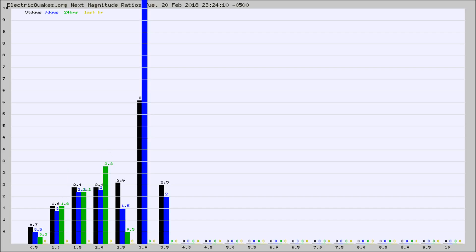Again, the black column is 30 days, blue is 7, green is 24 hours, and gold is in the last hour.